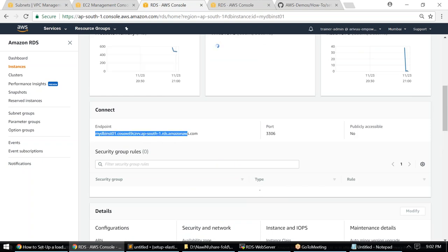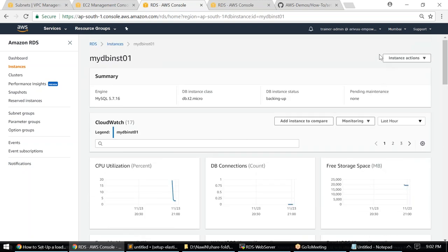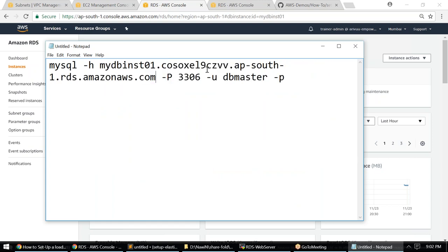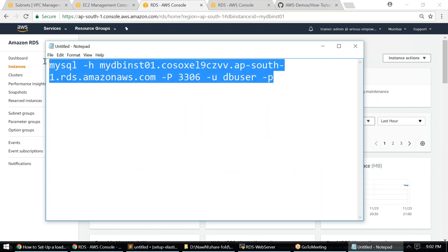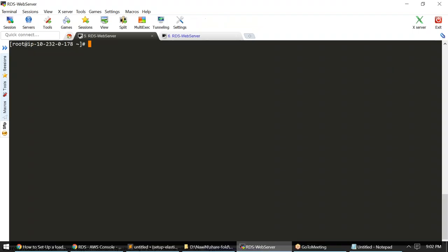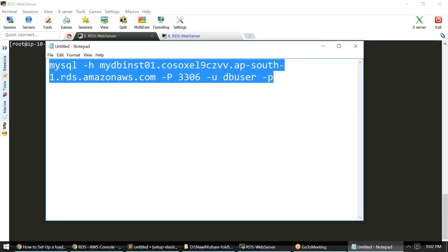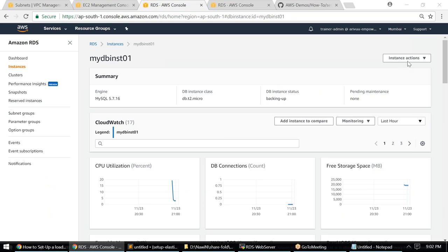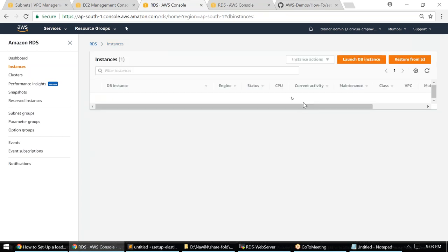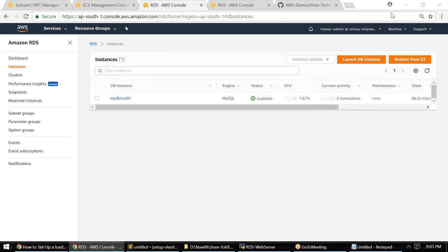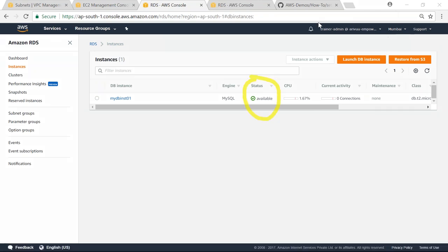The RDS instance is now in 'Available' state. I'll head back to my web server and press Enter. If the security group is set up correctly, I'll get a password prompt. If the security group is misconfigured, you'll get a timeout or the connection will hang. I'll carefully type the password. We're now connected to the database instance.